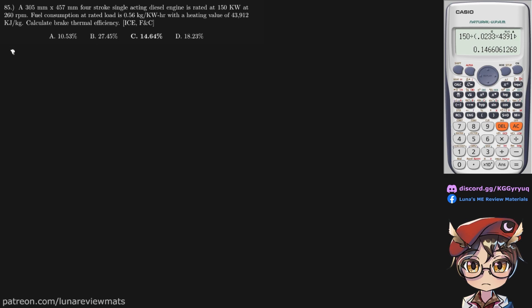So we need to find E sub B. And we can only find that if we know our brake power and the heat added by our fuel. Brake power is given to us already. It's 150kW.